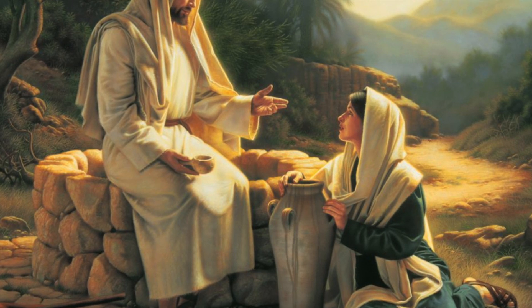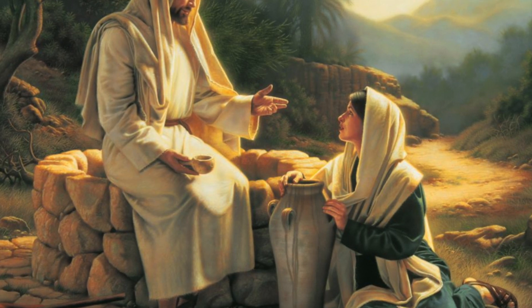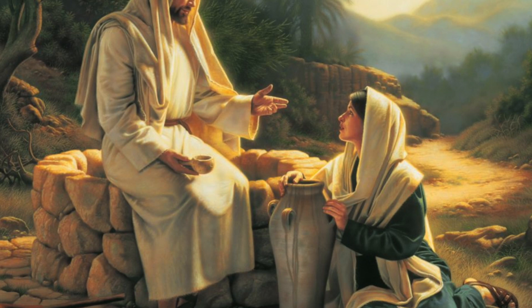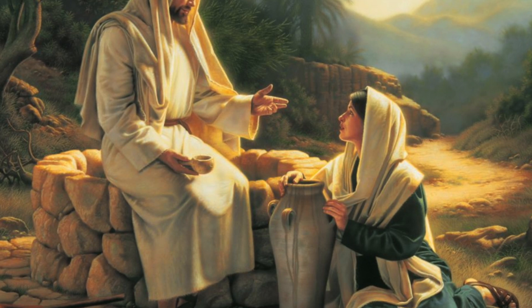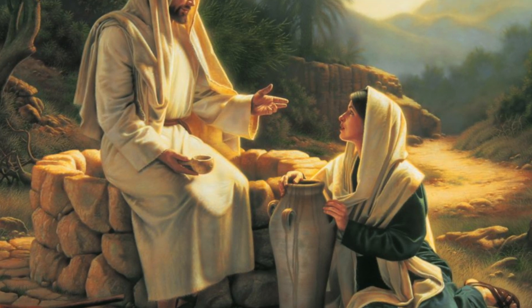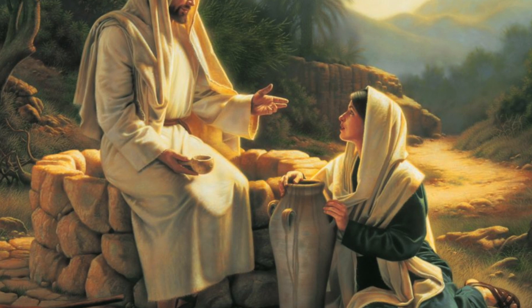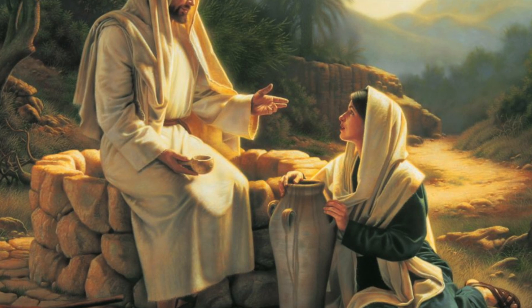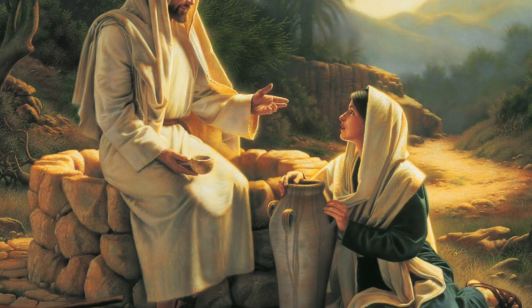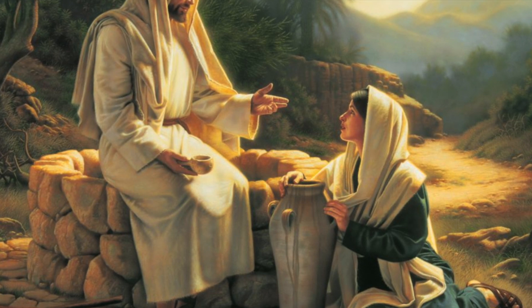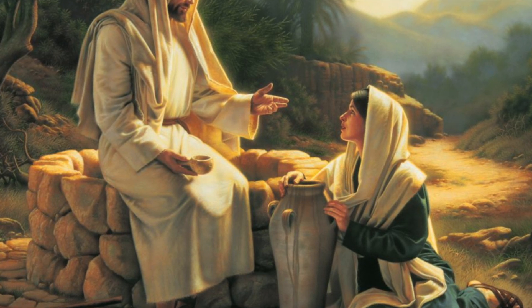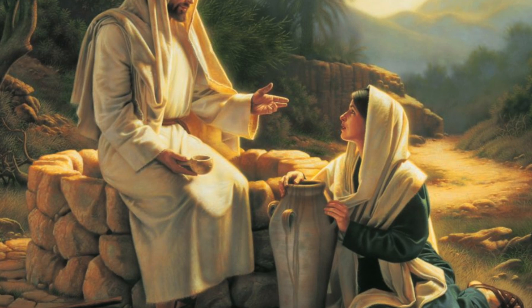The woman said to him, sir, give me this water so that I will not be thirsty or have to come here to draw water. Jesus said to her, go call your husband and come here. The woman answered him, I have no husband. Jesus said to her, you are right in saying I have no husband, for you have had five husbands, and the one you now have is not your husband. What you have said is true.